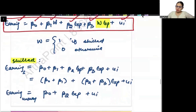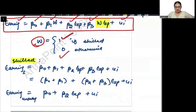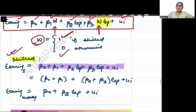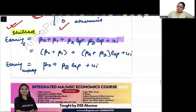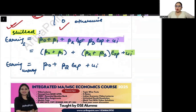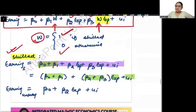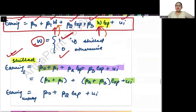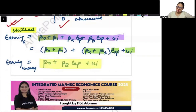Here W represents the type of worker: 1 if skilled, 0 if unskilled. For a skilled worker I put W = 1 in both terms, giving: beta 0 plus beta 1 plus beta 2 experience plus beta 3 experience plus UI, which clubs together as (beta 0 plus beta 1) plus (beta 2 plus beta 3) experience plus UI. For an unskilled worker W = 0, giving: beta 0 plus beta 2 experience plus UI.